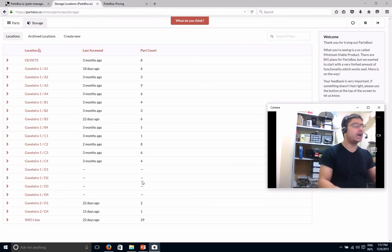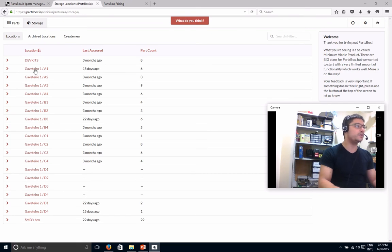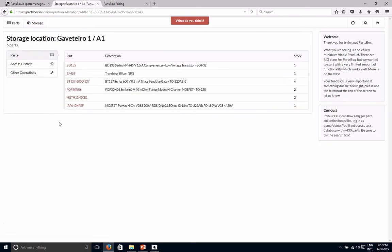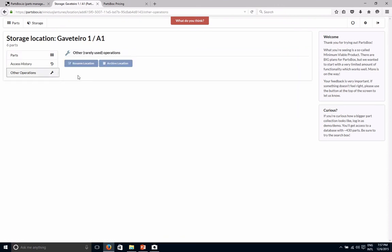Here in the storage piece, you can click on it and see which parts you have in it and how much, the overall stock count. And you can have some other operations like you can rename or archive.